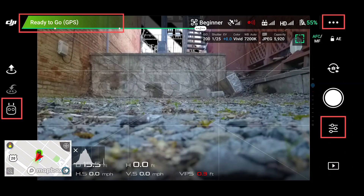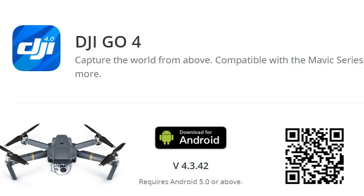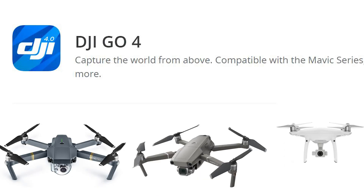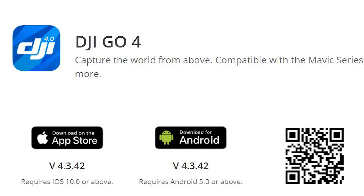First, we will discuss the basic settings that we recommend using on the DJI Go 4 app when flying with the Mavic Pro, Mavic Pro 2, and Phantom 4 for residential site in ScanaFly. The DJI Go 4 app is a free application that DJI makes that works with Android and iOS, so there is no need to purchase any additional software if you have these models.